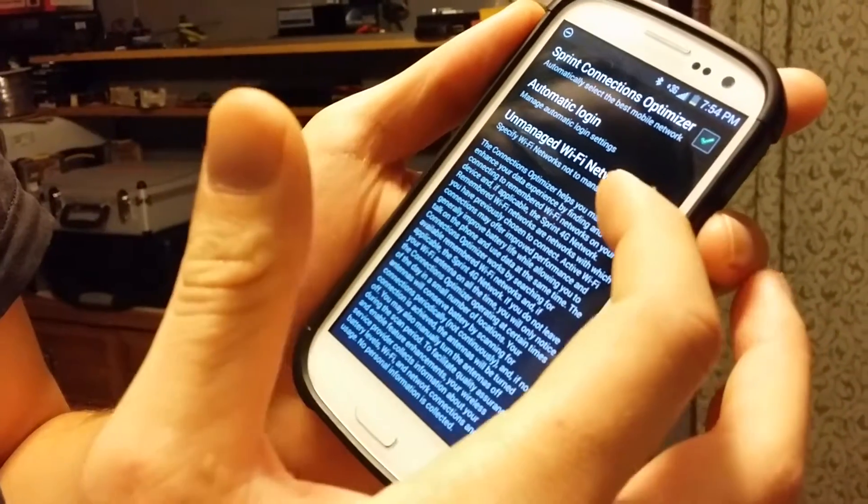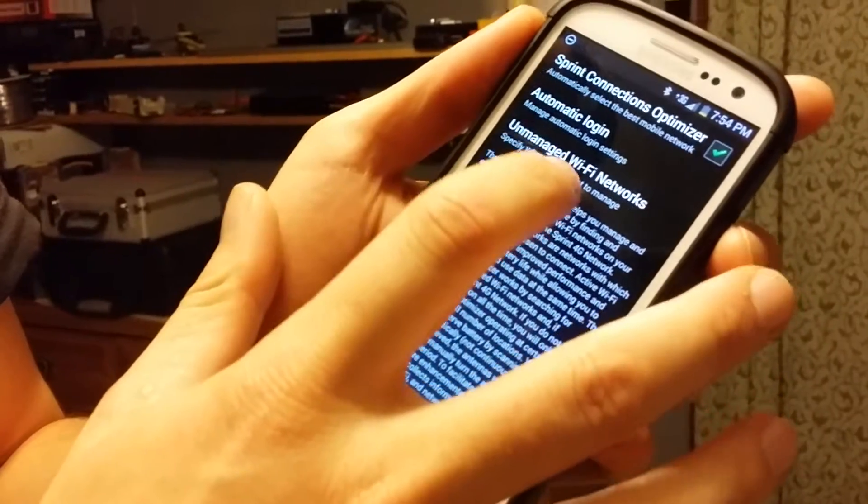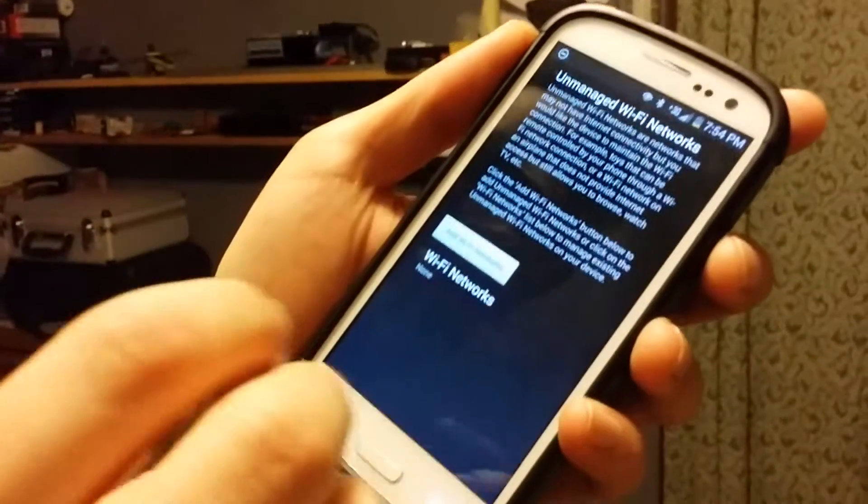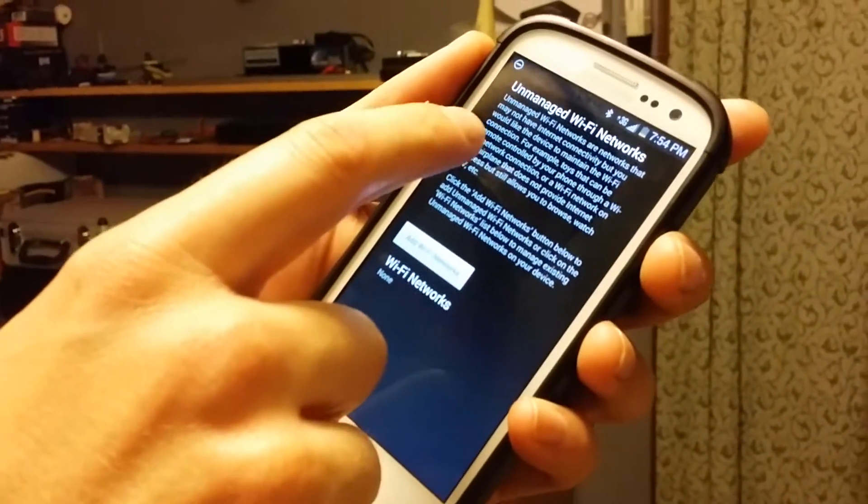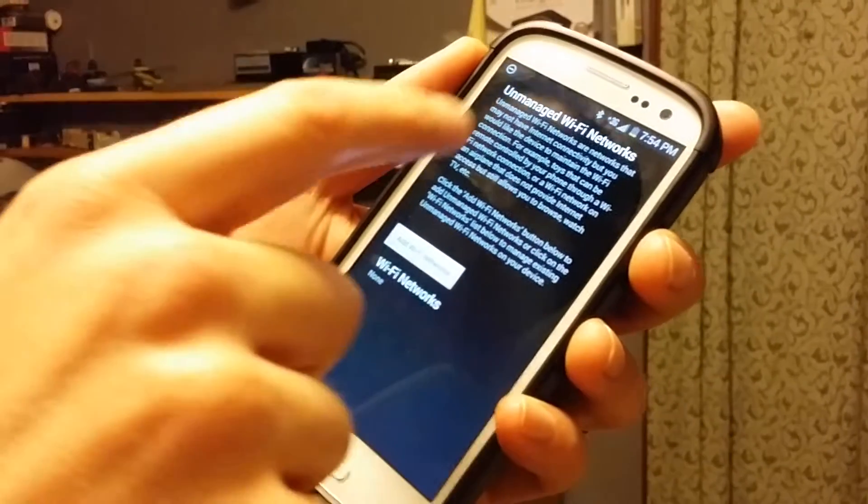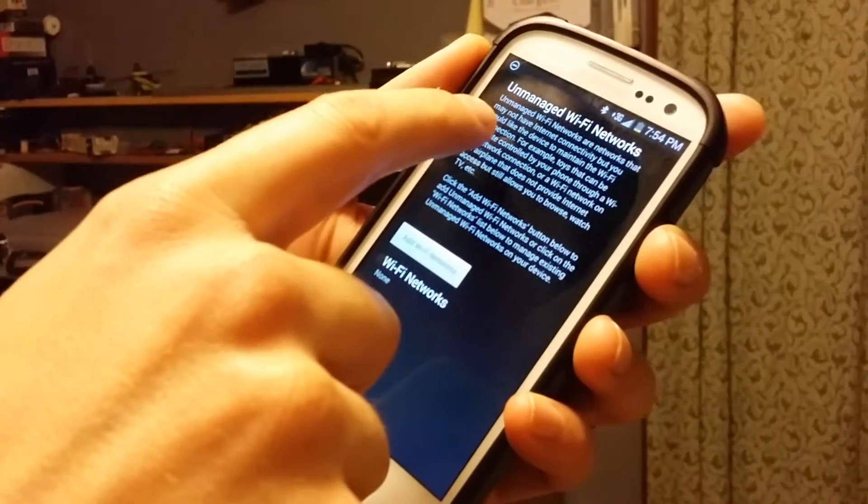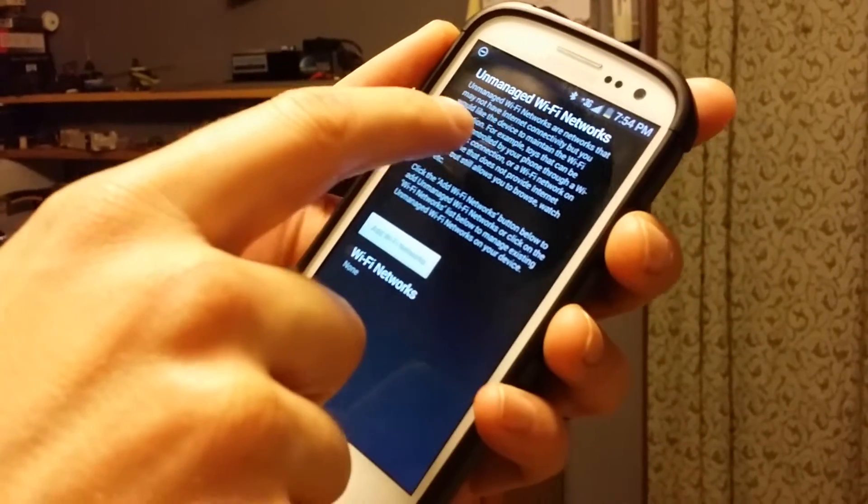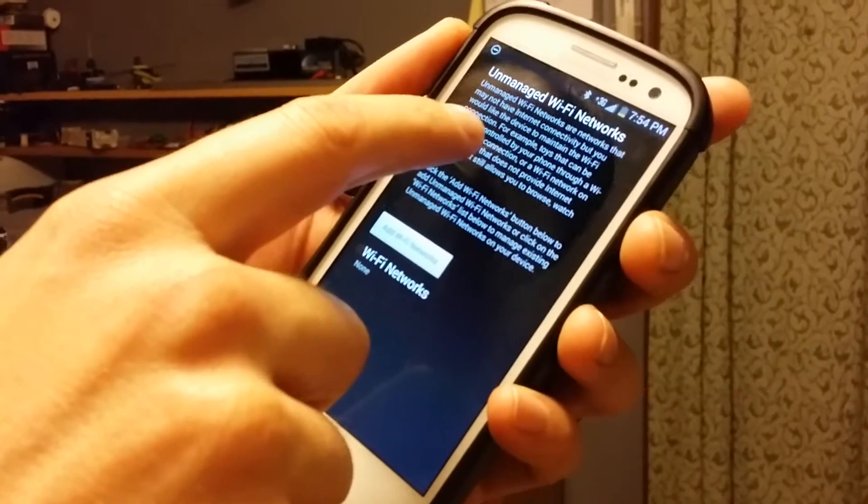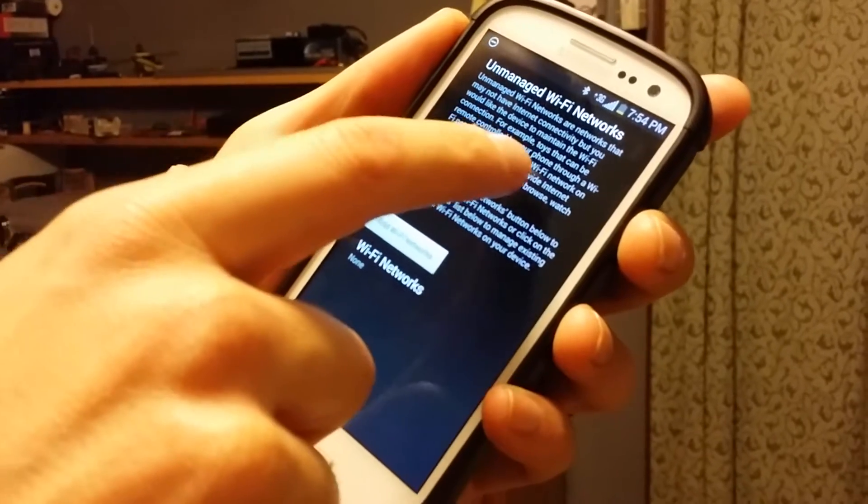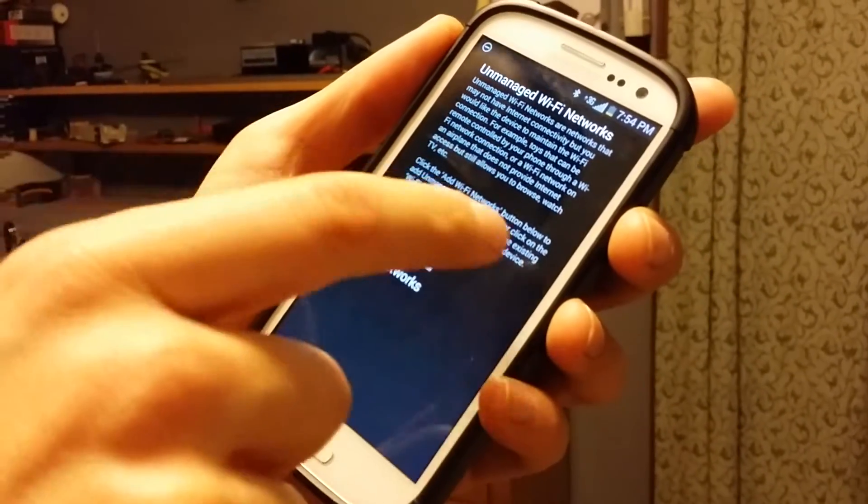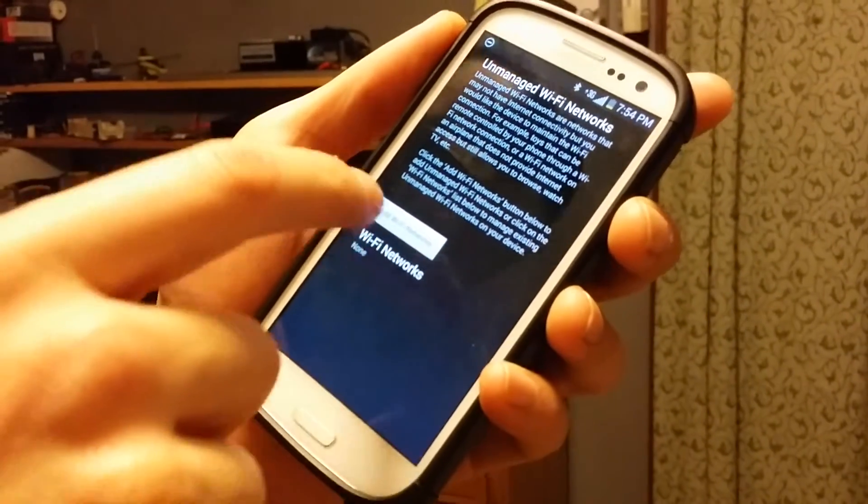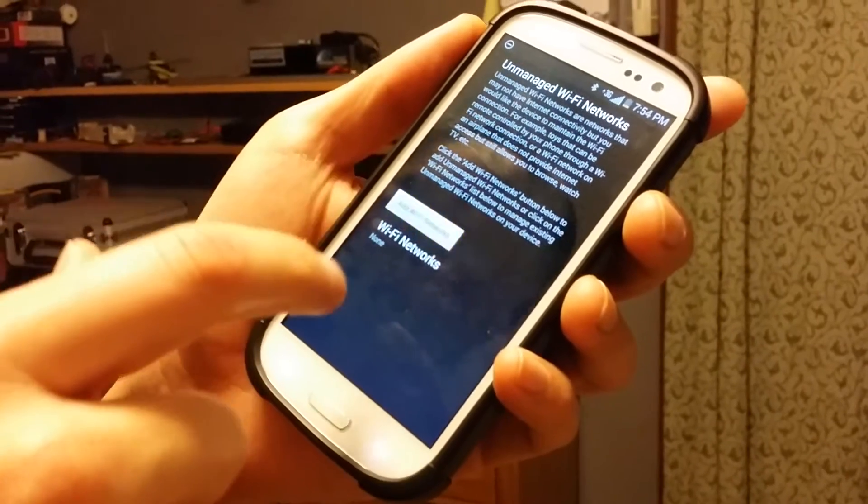This is a new feature I just noticed. Unmanaged Wi-Fi networks. You can click on there. Networks that you may not have internet connectivity, but you would like the device to maintain the Wi-Fi connection. Toys. This is exactly what it's made for. So you hit add Wi-Fi network.